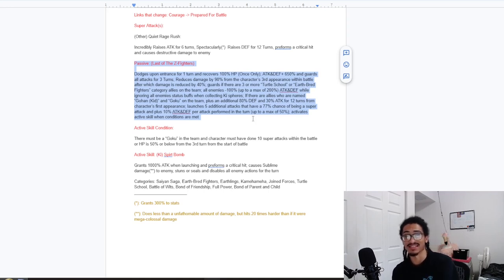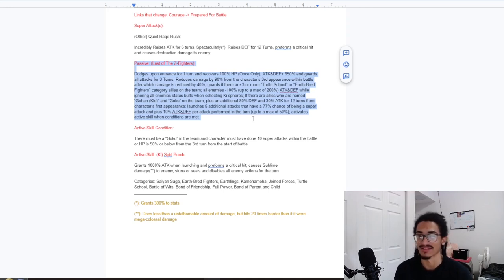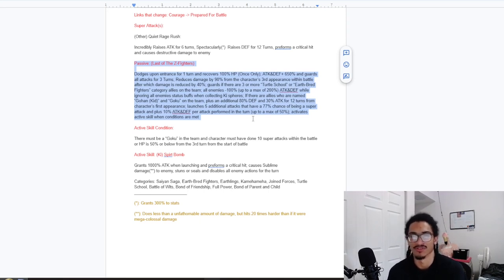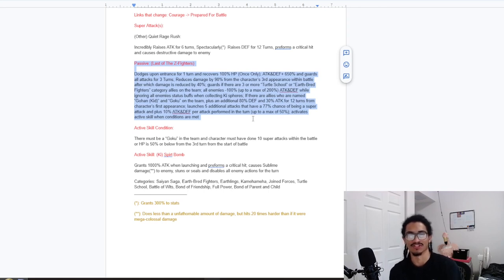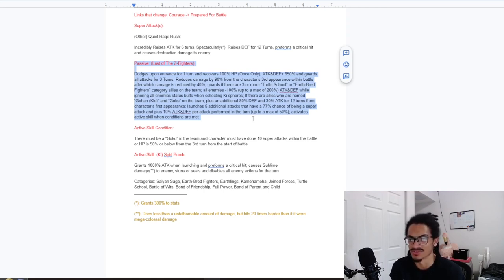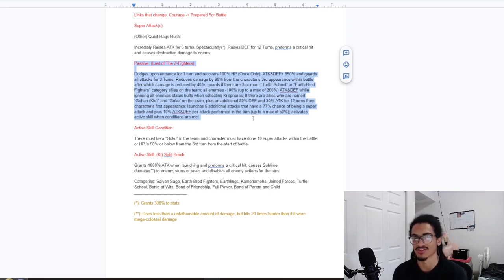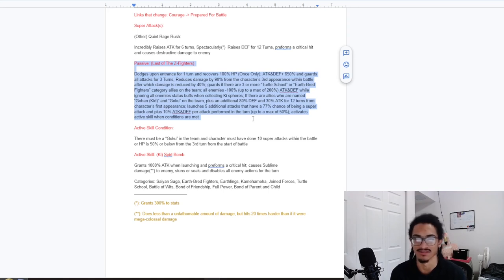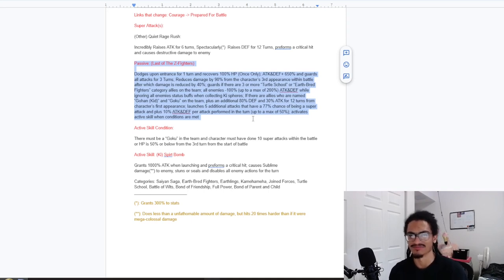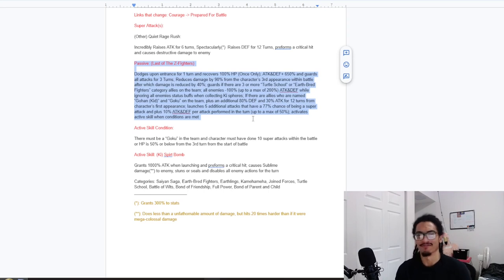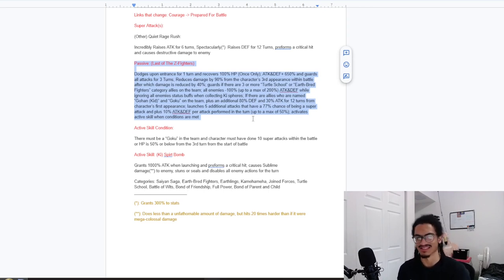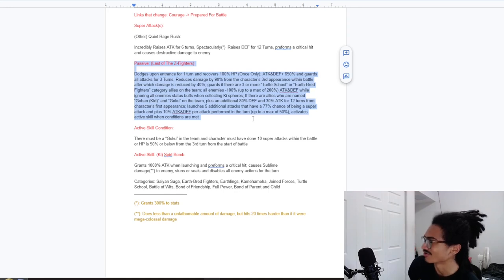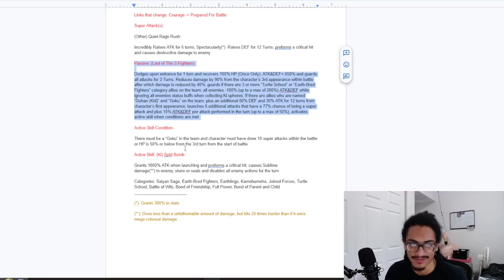If there are allies who are named Gohan Kid or Goku on the team, additional 80% defense and 30% attack for 12 turns from character's first appearance. And launches five additional attacks that all have a 77% chance to become a super attack, and plus additional 10% attack and defense per attack performed in the turn up to 50%. Really busted super attack effect, right? Getting 300% defense for 12 turns is ridiculous. Guaranteed dodge within the same turn, got a senzu beam within that first turn too. High amounts of attack and defense within the start of turn, guard, damage reduction. What do I even say here? Debuffing enemies attack well up to 200%. Five additional attacks that all have a 77% chance to become a super attack. Just strong. That's all I can really say here.